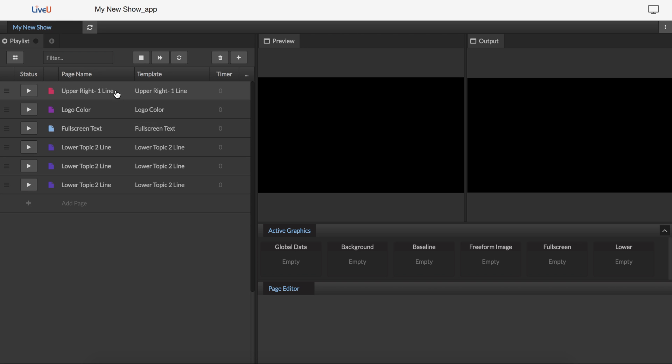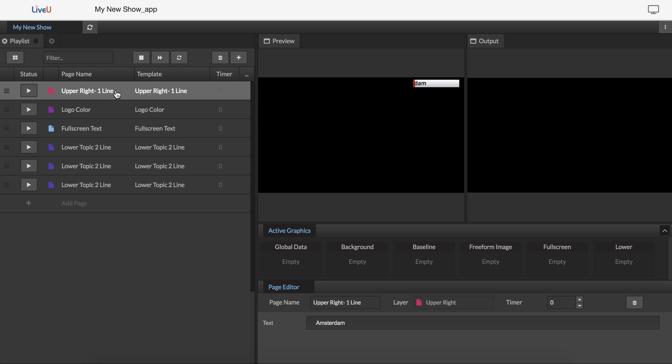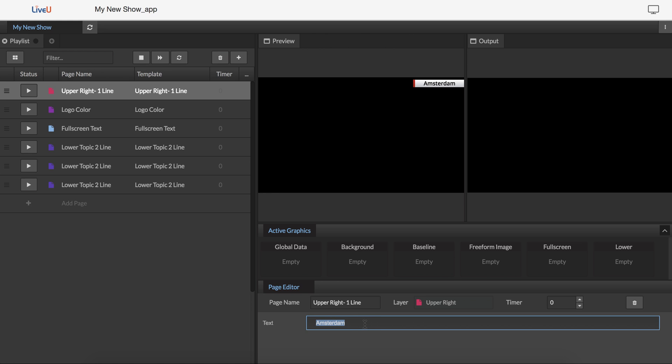And then once I'm ready to edit each one of these, I can click on it, and in the preview window, I see the preview, and in the page editor down here, I have the ability to actually edit information about it. So in my case, I'm near New York. My show's in New York. I'll change that over to New York, New York. Now that's ready to go.